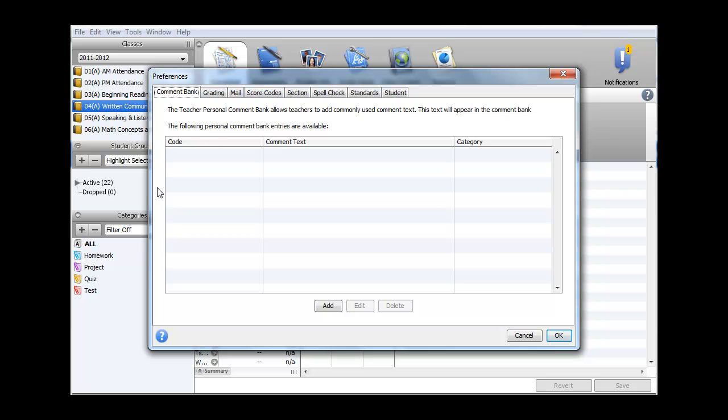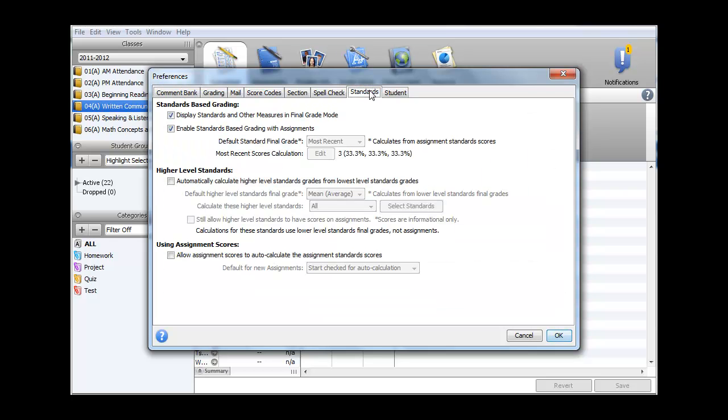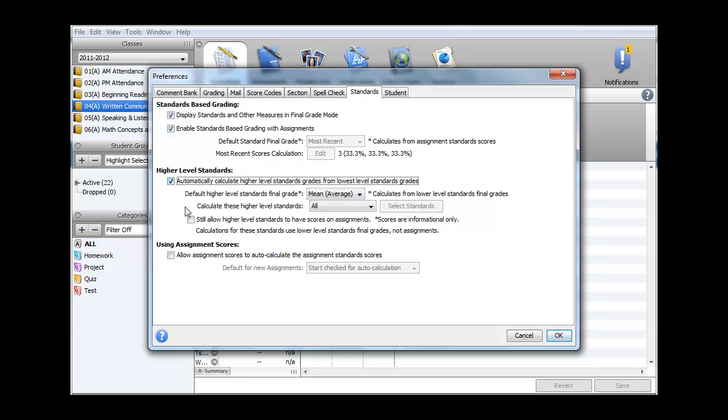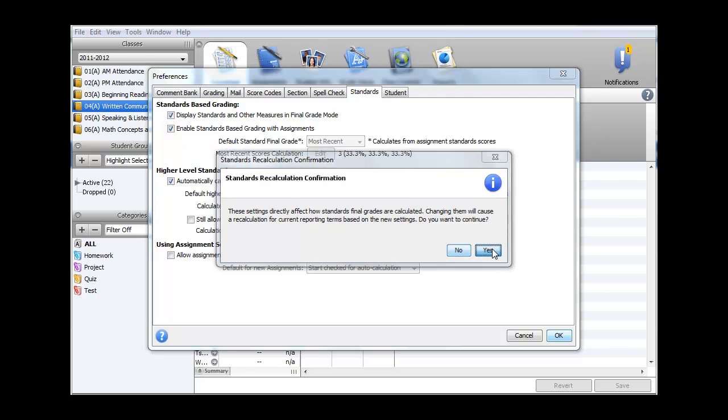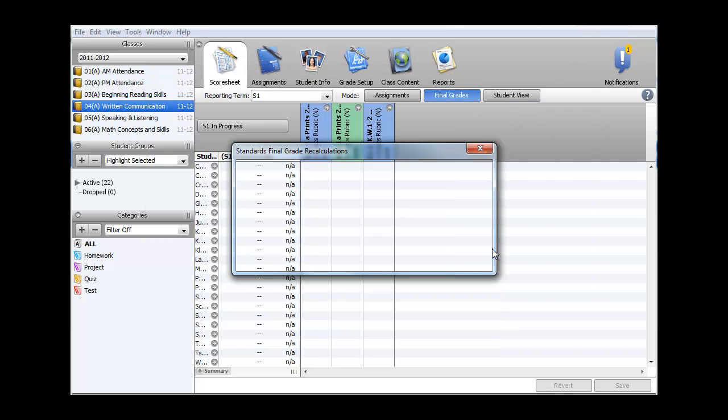In the tabs at the top, select Standards. Ensure that Display Standard Grades and Other Measures in Final Grade Mode and Enable Standards-Based Grading with Assignments are both checked. Under Higher Level Standards, check the box for Automatically Calculate Higher Level Standard Grades from Lowest Level Standards Grades. Choose OK. If prompted to recalculate, select Yes, and also Close.